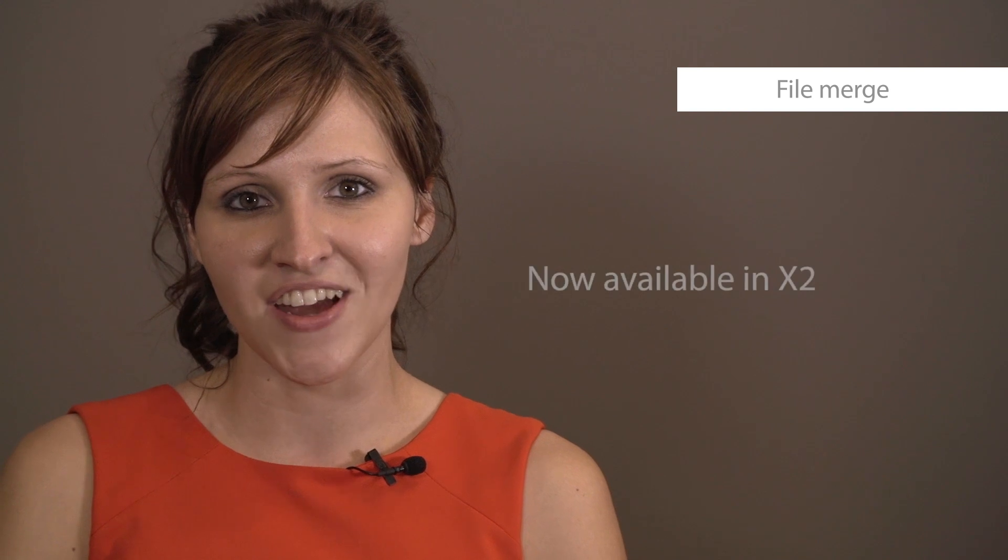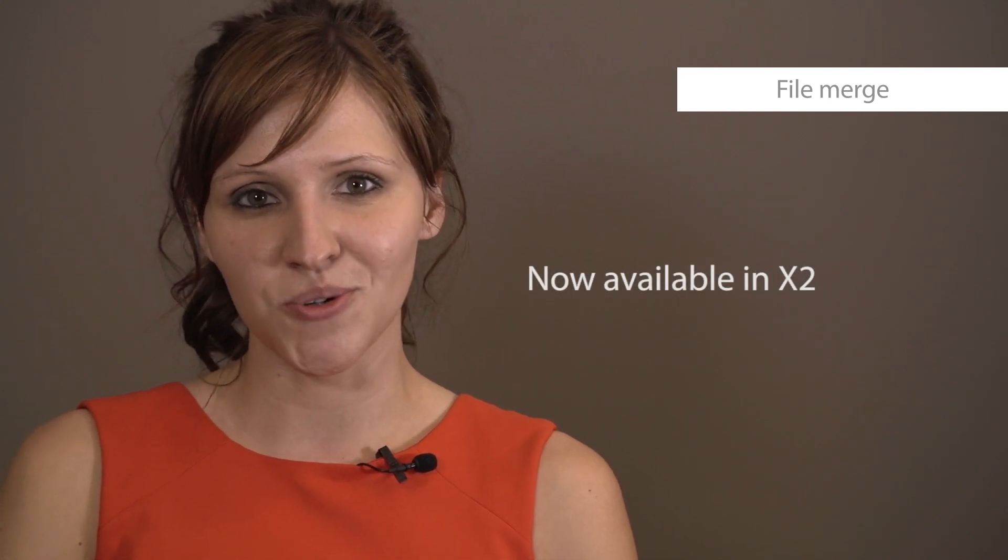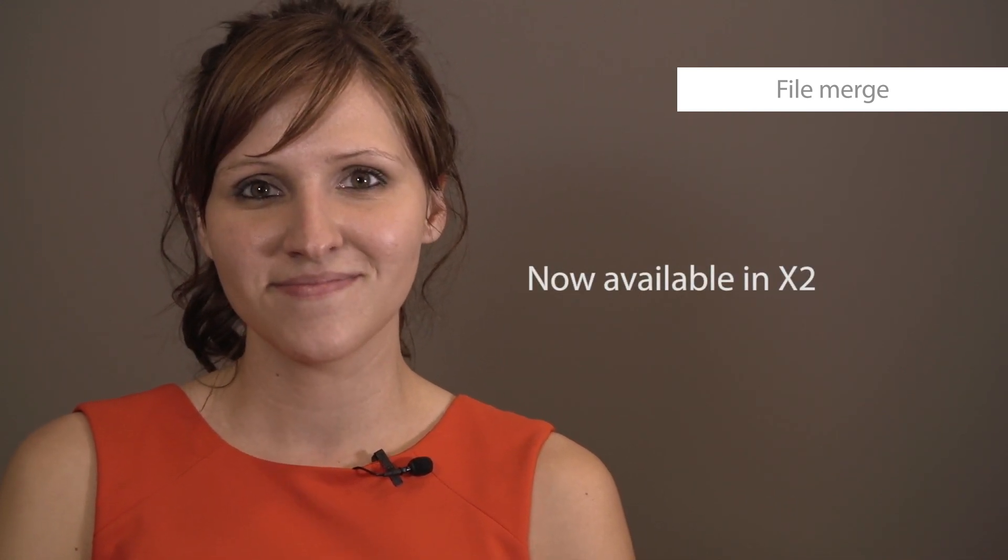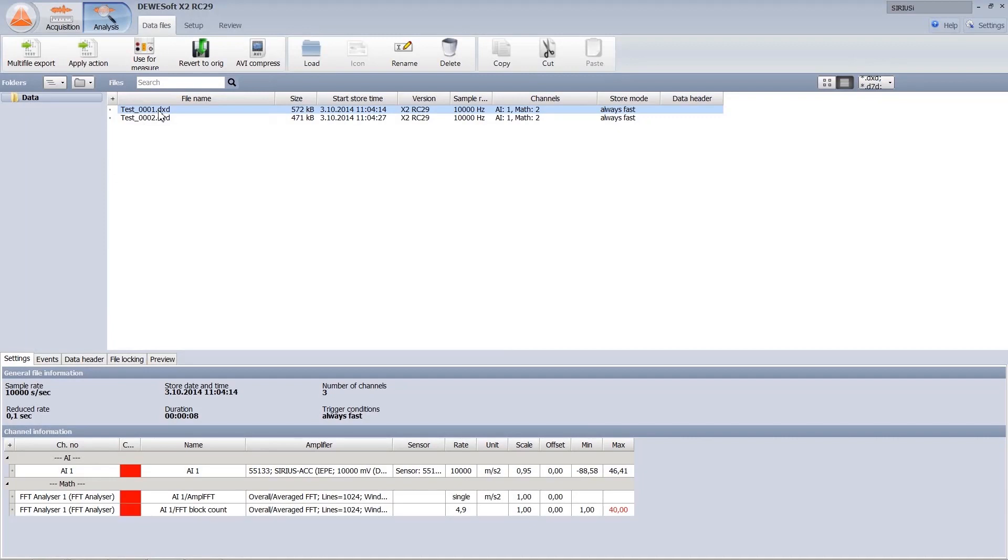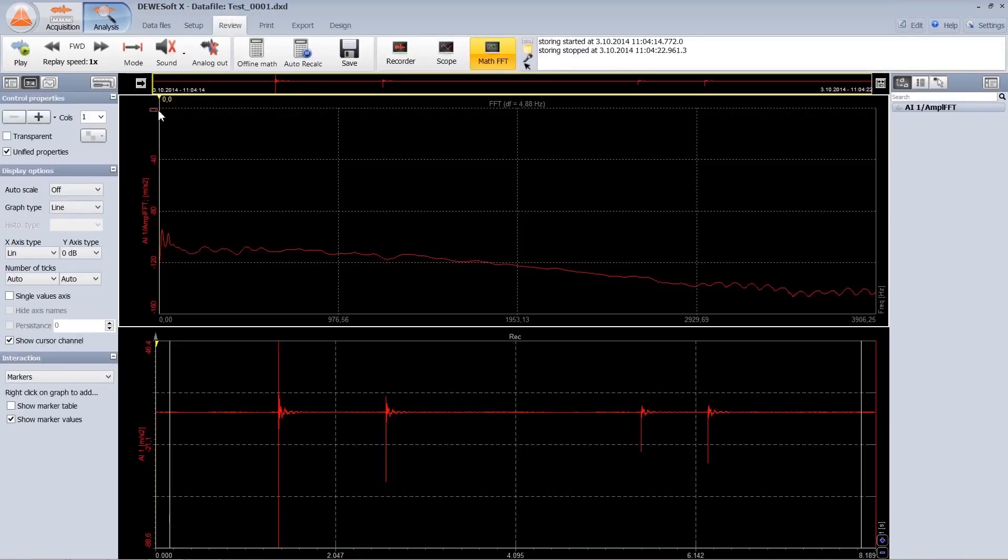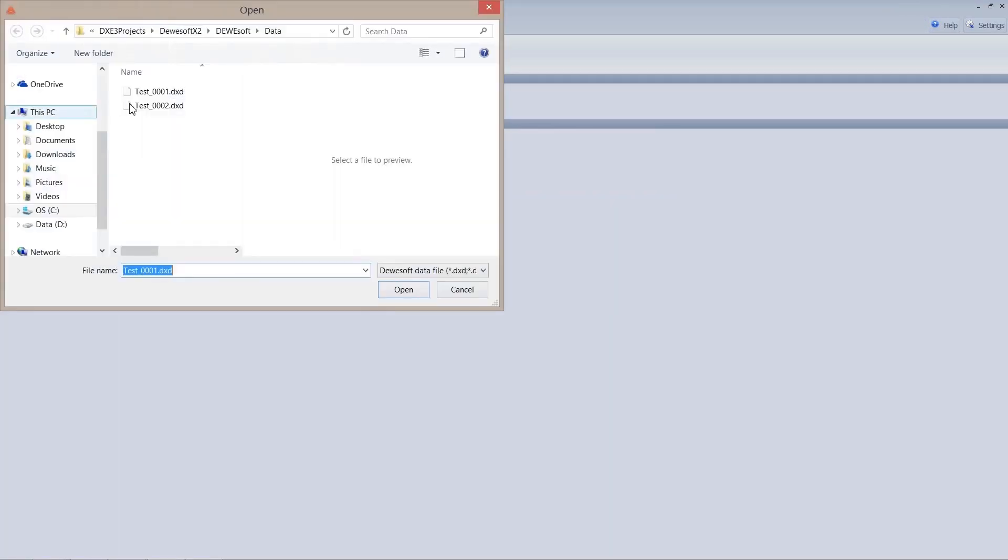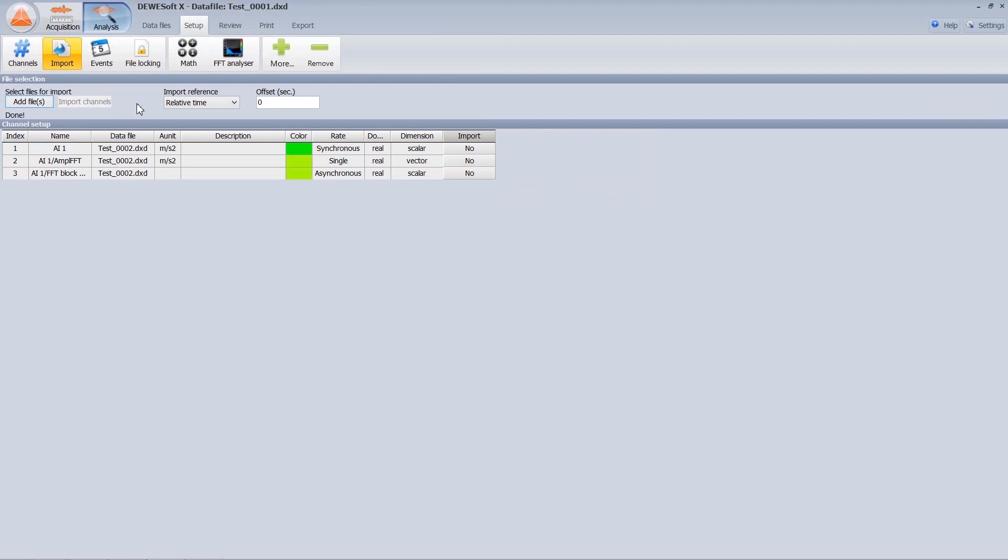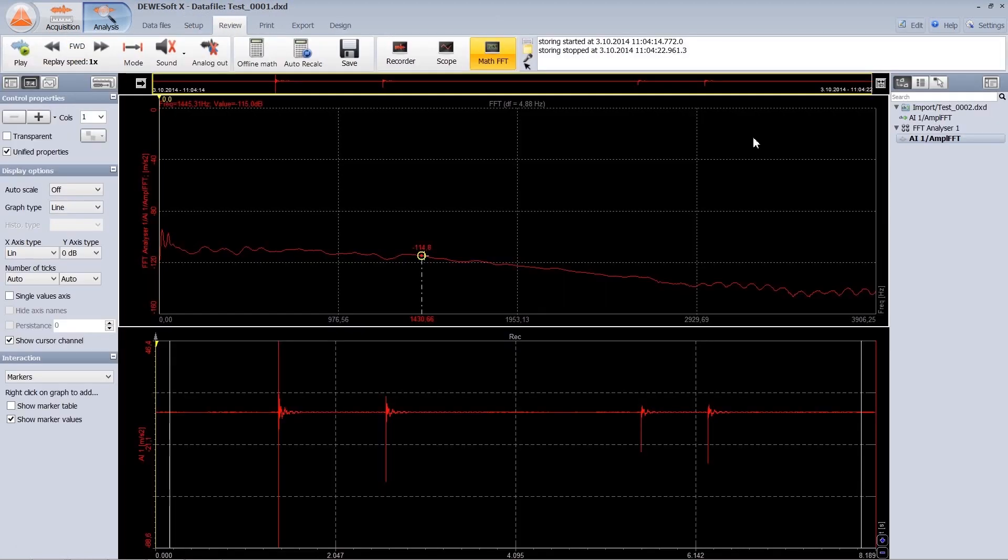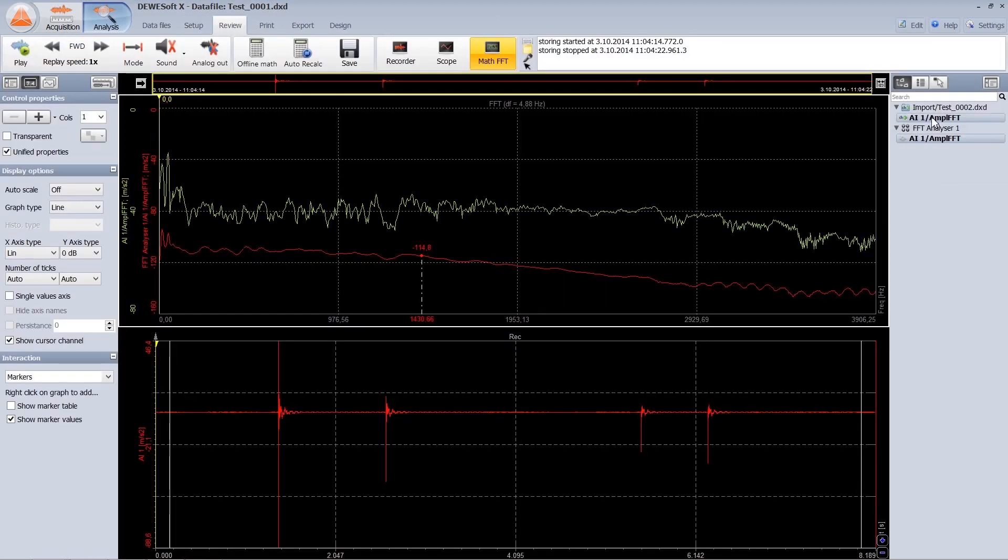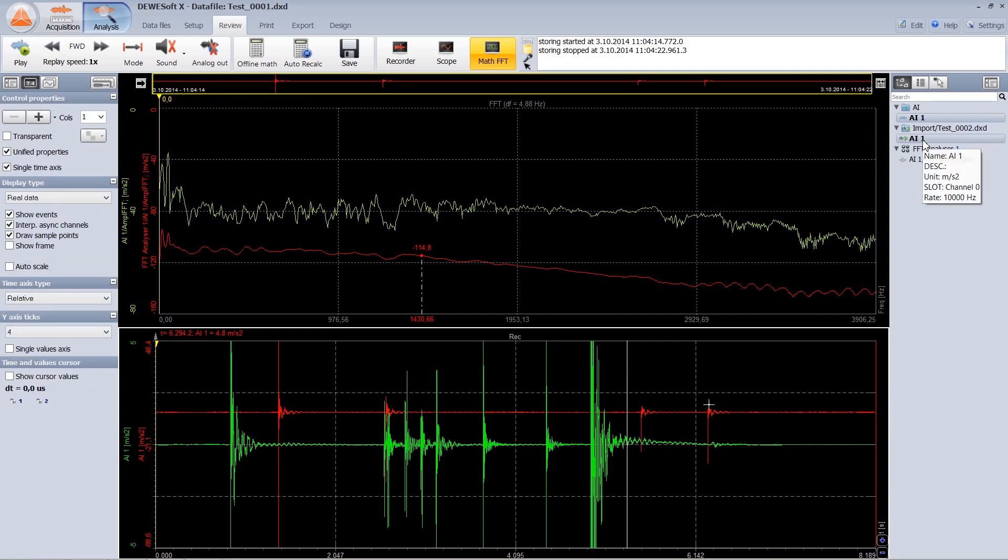One of the most often requested features was to merge multiple data files together. Now this is possible in X2. Merging is done as simple as selecting setup import. Dewesoft can import sync and async time domain channels, frequency domain or any other array channels and constant values. The import can be done by relative time with defined offset as well as from the absolute time to merge channels having the same absolute time base.